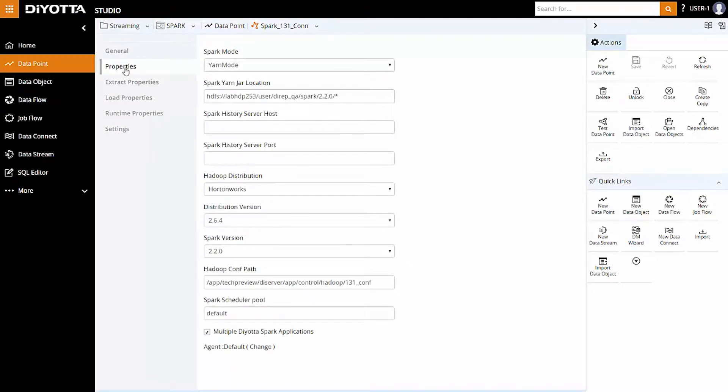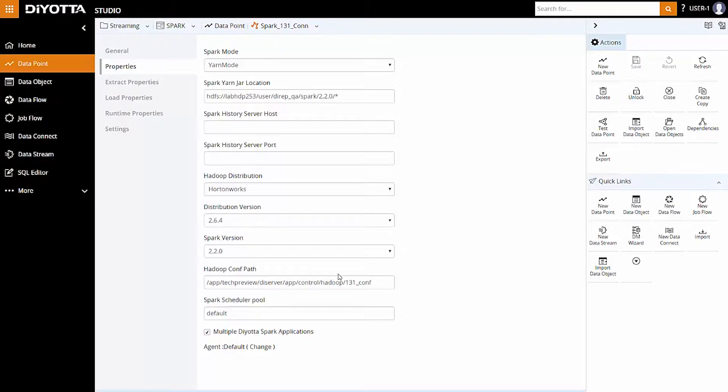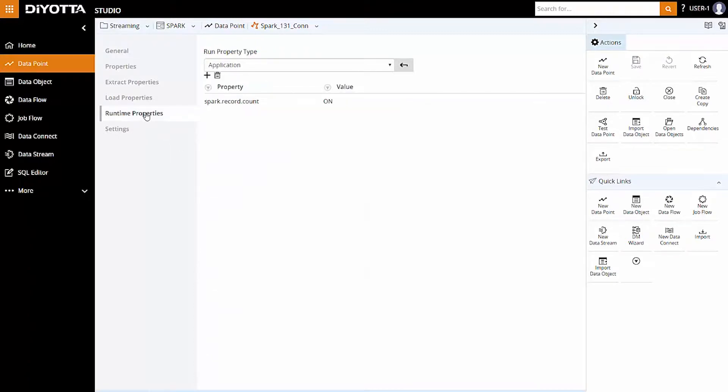Under Properties, we have selected YARN mode for scheduling and resource management. DiYOTTA natively integrates with Spark in the YARN mode and generates Scala instructions to execute using Spark settings. The Hadoop configuration path points to the directory, which contains the configuration files for the Hadoop cluster.